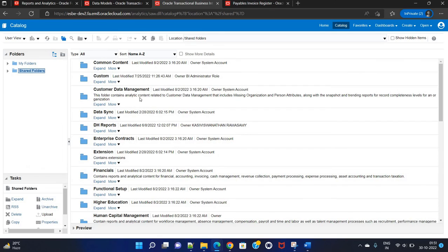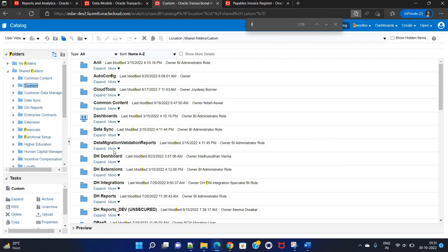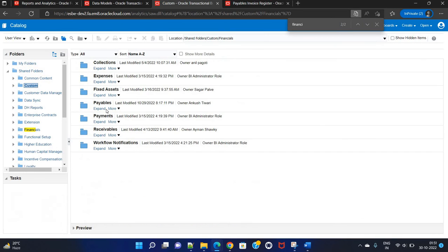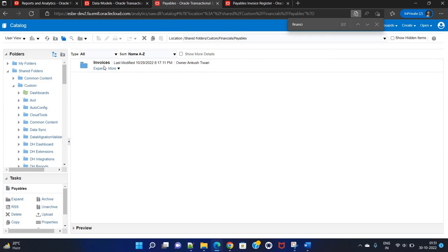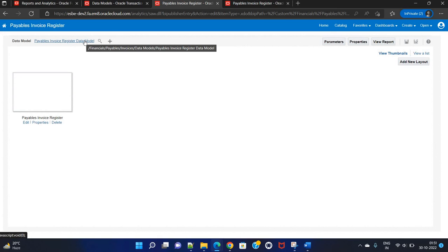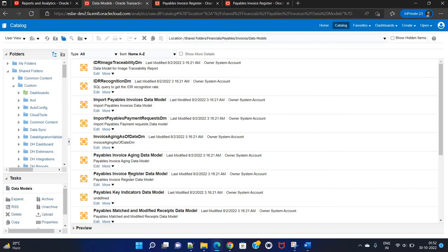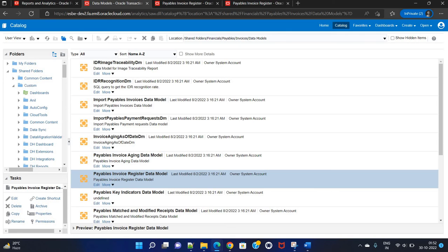Then go to Invoices, and the corresponding data model is there. To verify the actual data model name, go to Custom where our customized report is placed, then navigate to Custom > Financials > Payables. Click on Edit and hover the cursor over the report — you will see it is under the data model and the data model name is 'Payable Invoice Register Data Model'. You can either archive and then unarchive it, or simply copy it. Once you copy it, go to the Custom folder again.